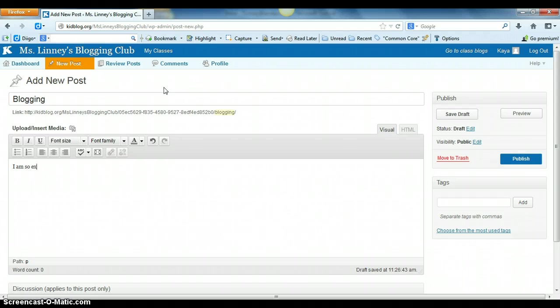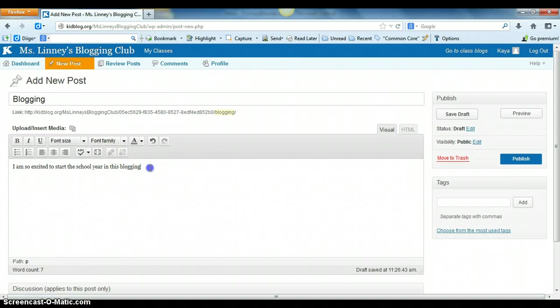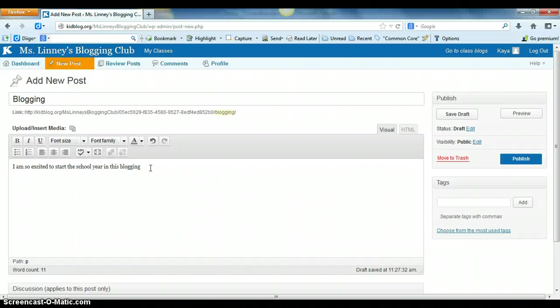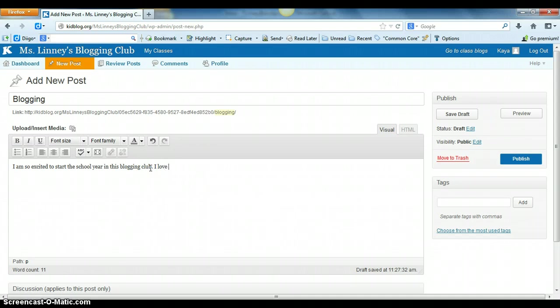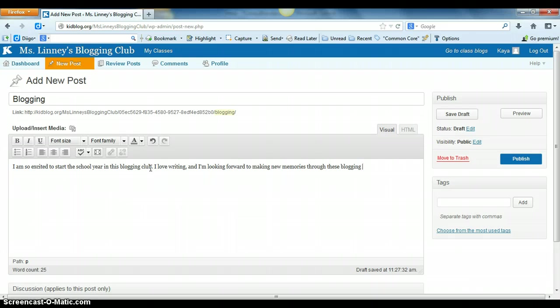So maybe the student wants to type about their blogging experience thus far. They can say: I am so excited to start the school year in this blogging club. I love writing and I'm looking forward to making new memories through these blogging interactions.